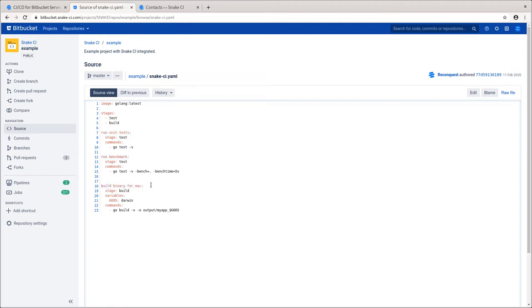This example covers a simple Go program, but Snake CI is language agnostic and you can find more examples for popular languages such as Java and JavaScript in our documentation.